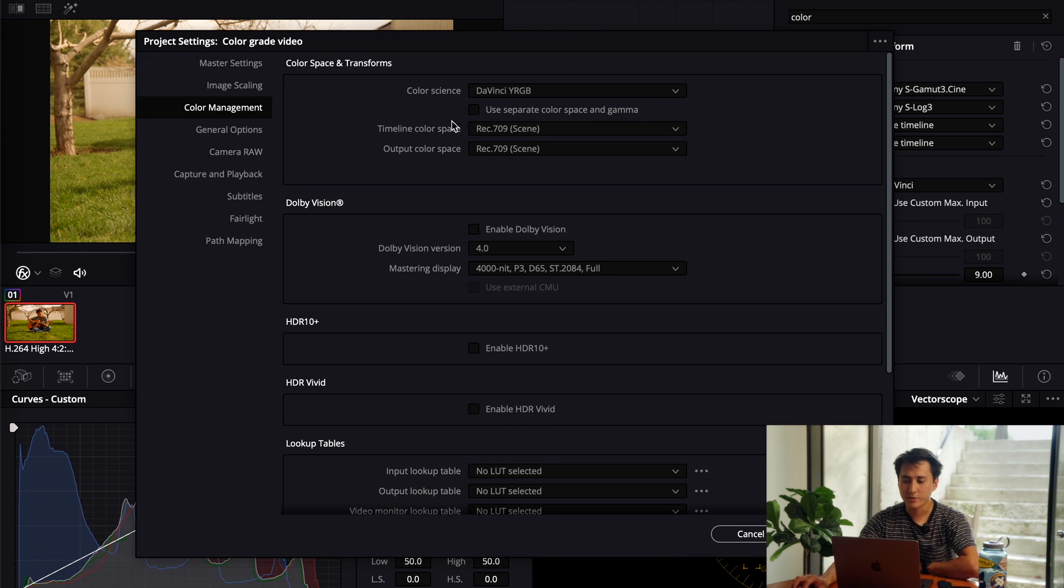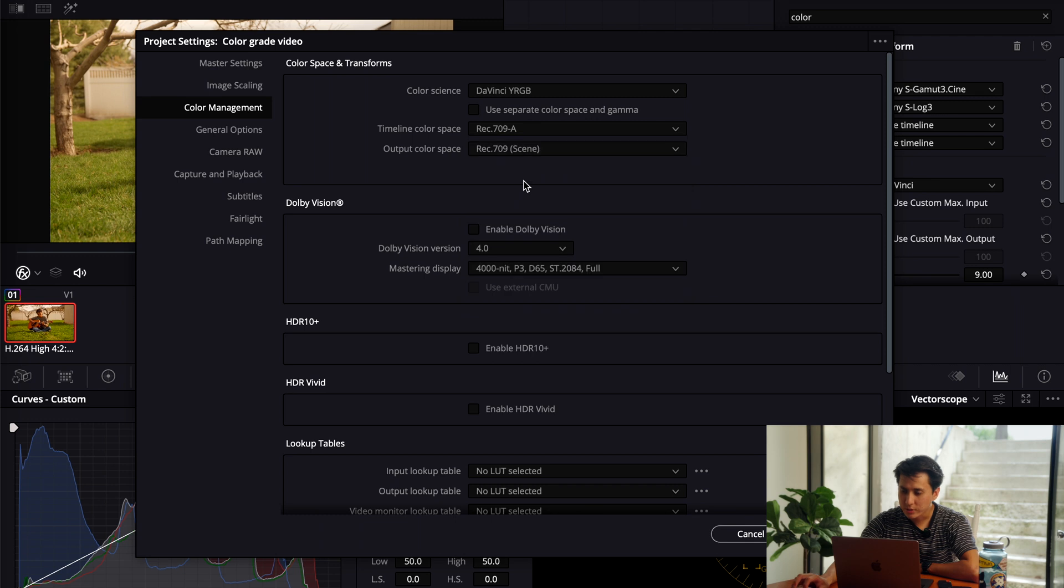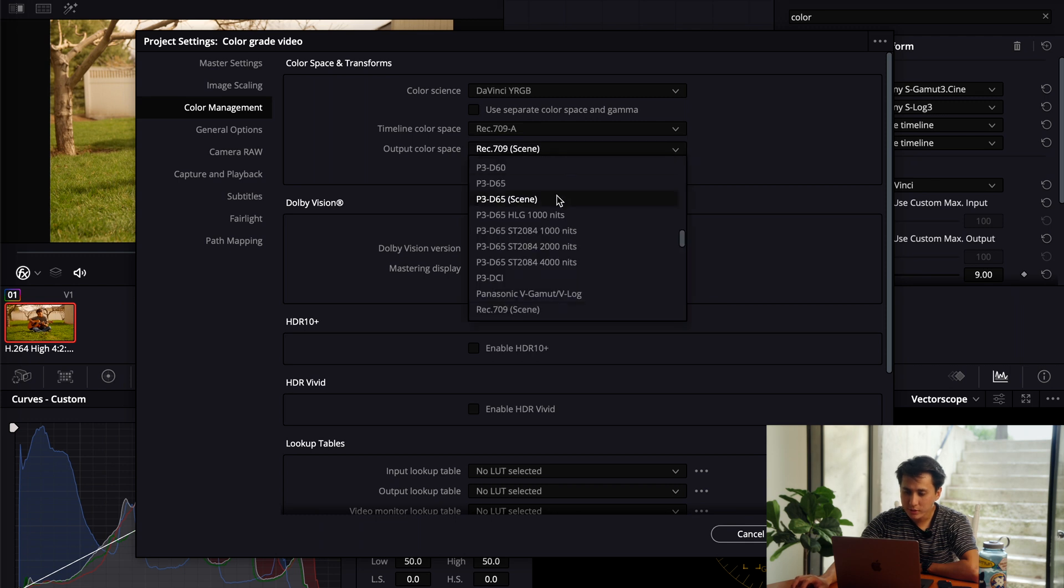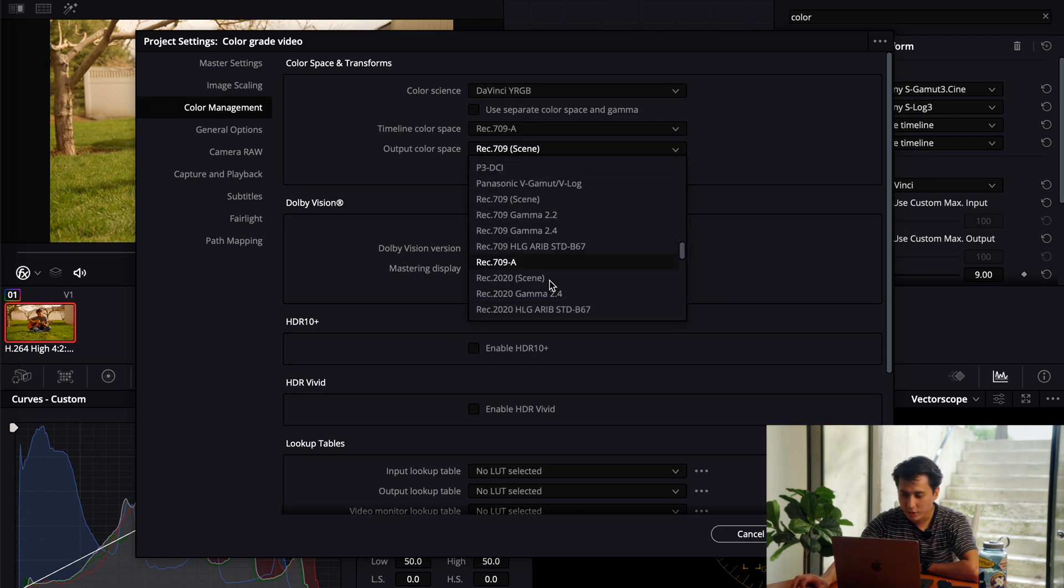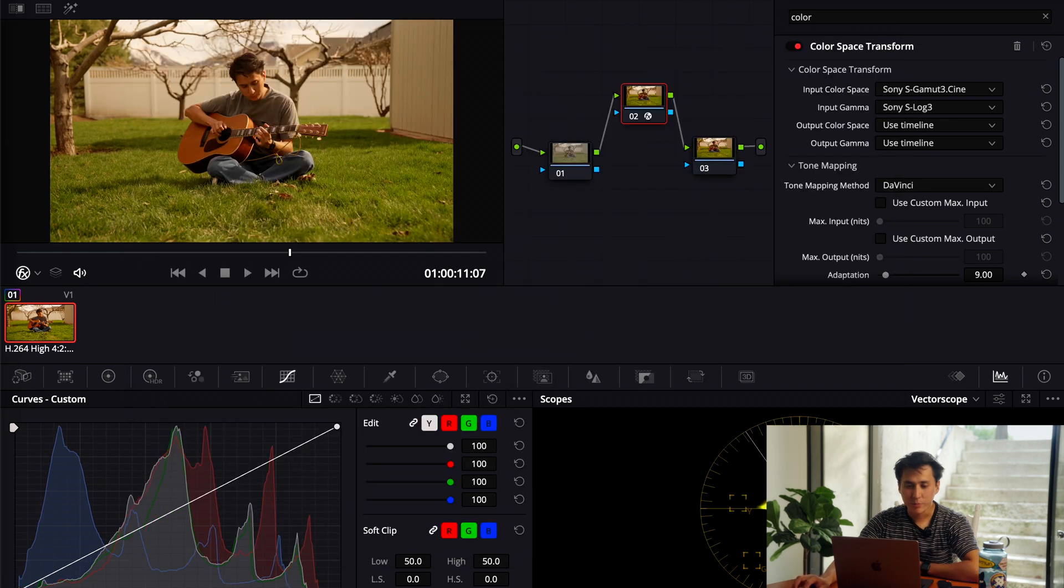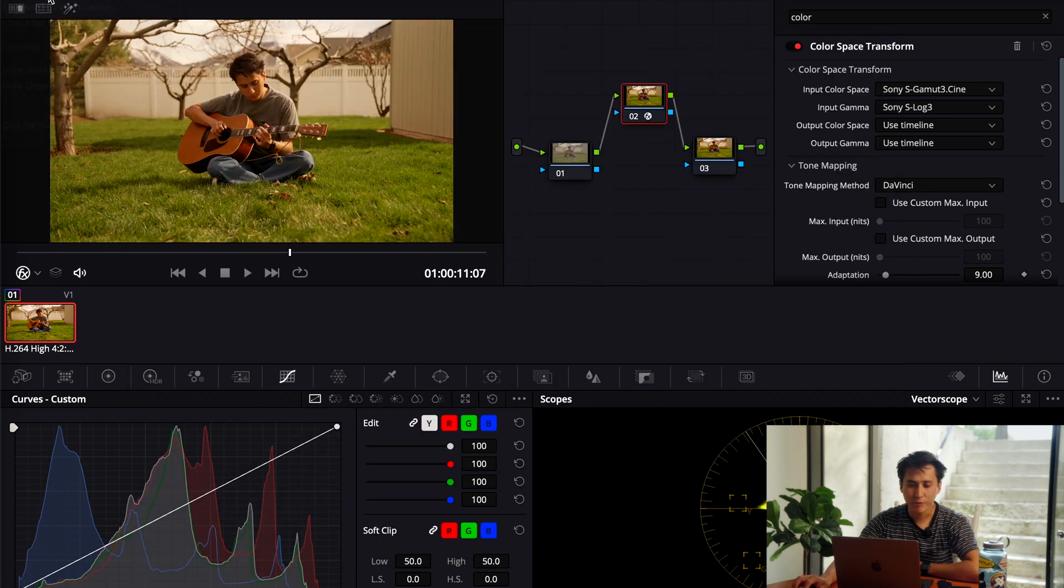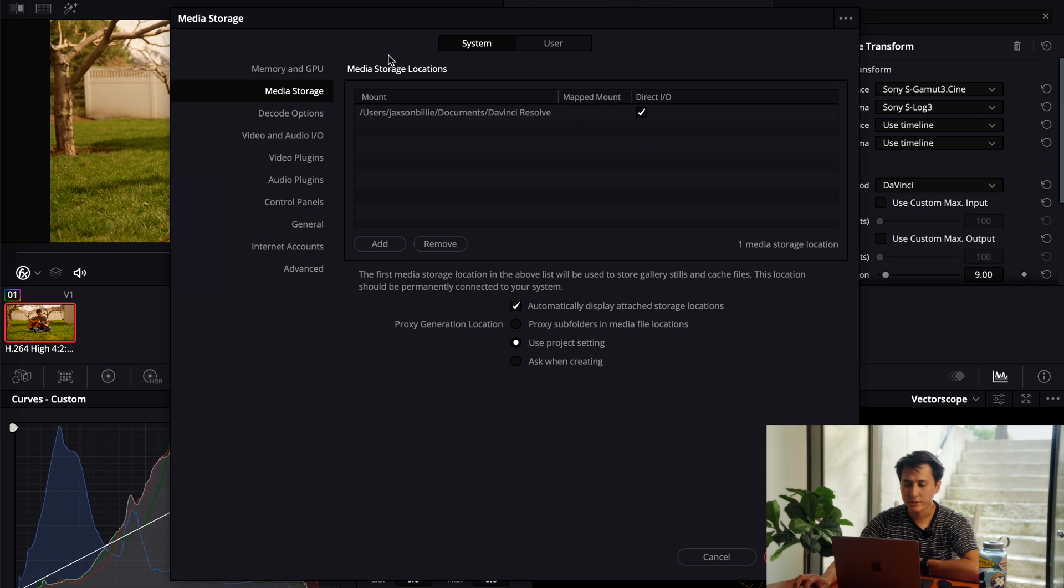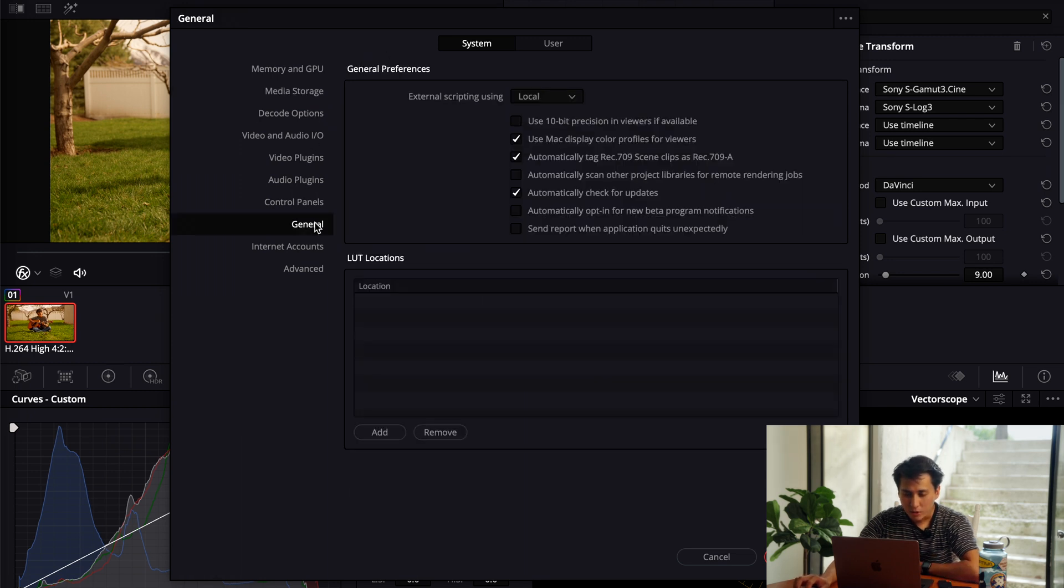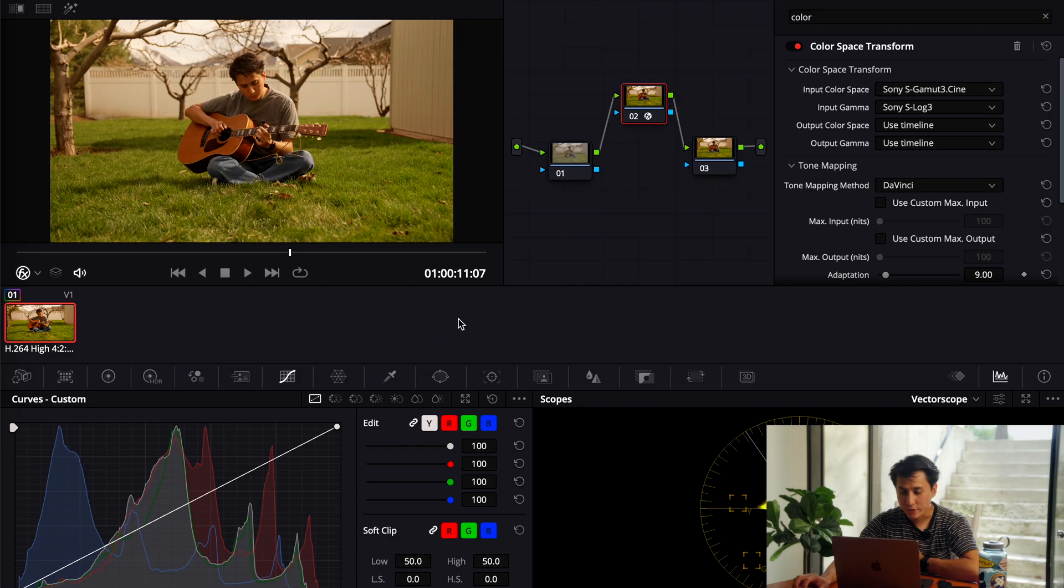And you go down to the color management panel. I just go down to Rec. 709A, and I set my output color space to Rec. 709 Gamma 2.4. It's important to also go to your preferences in the DaVinci app, and then go down to general. And then make sure this one's clipped as automatic, or use Mac display color profiles for viewers. So make sure you guys have that clicked as well.